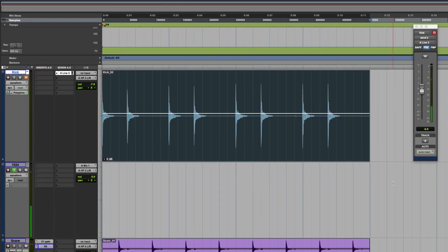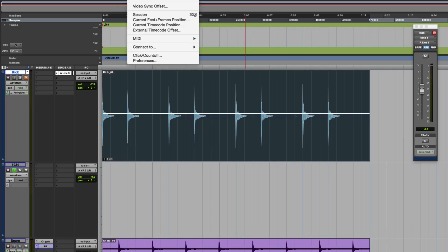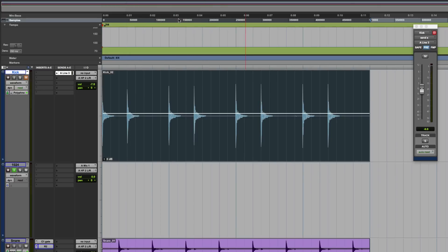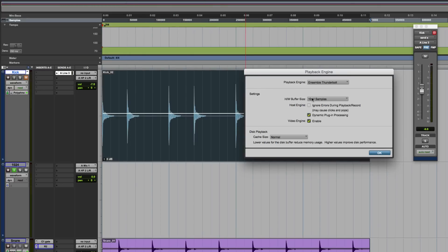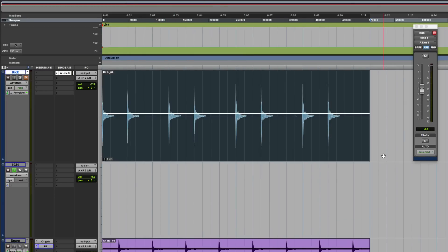Now don't forget, since Pro Tools 11, the new audio engine is different. It has a different playback buffer than it has to a record buffer. So I can set a low record buffer and the playback buffer remains higher, which gives you the best of both worlds. So I can set this to 64 and get a very low latency when I'm recording.